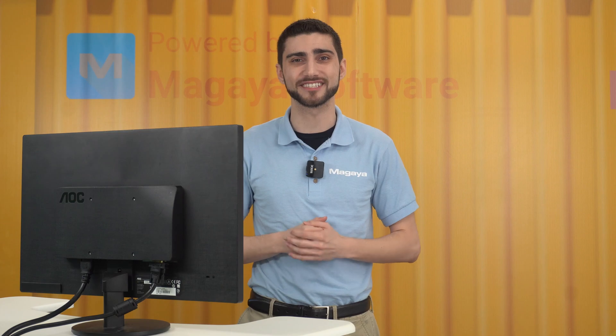Note: charges can be automated to appear in transactions. This ensures the charges you want are always included in the transaction. See our introduction to automated accounting article in the Knowledge Base for more on automating charges. Automated charges and charges you add to your cargo release manually will display here.